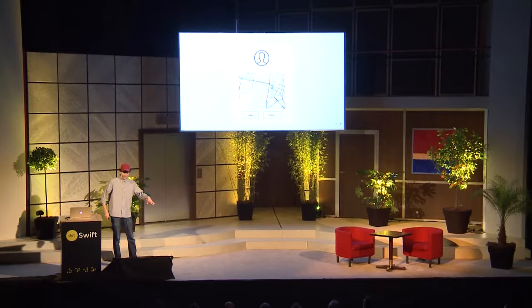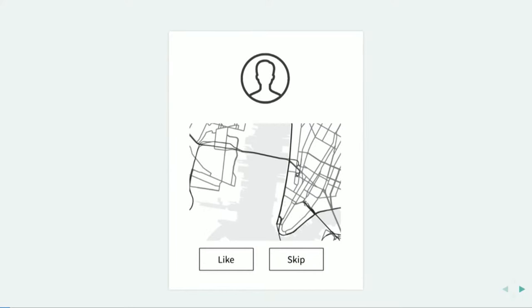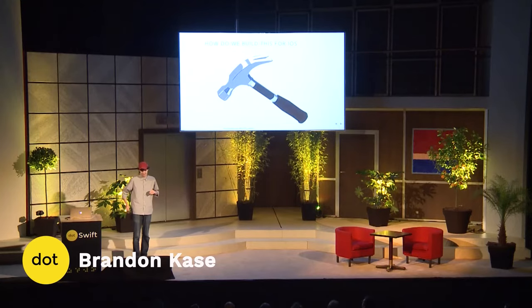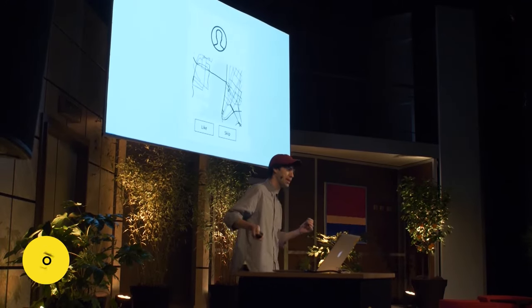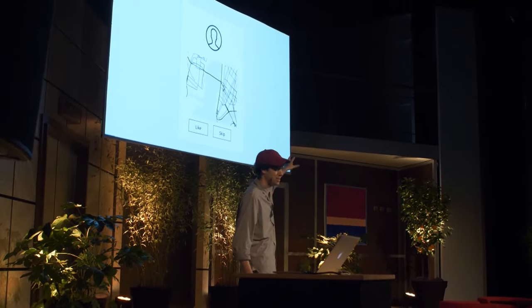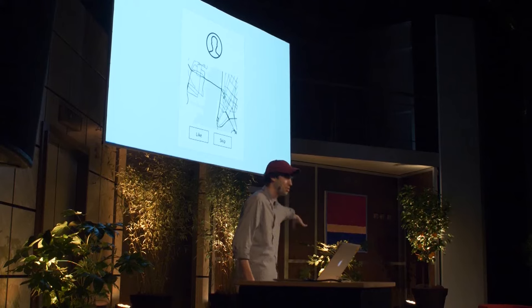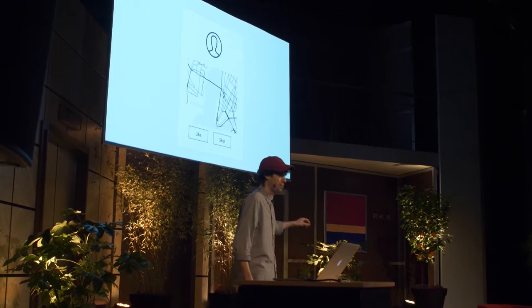Let's say your designer gives you this mock-up, and it's really rough, but whatever. How might we build this for iOS? Well, if we take a look, let's say we have an image view at the top, we have UI buttons at the bottom, and we have a couple stack views.